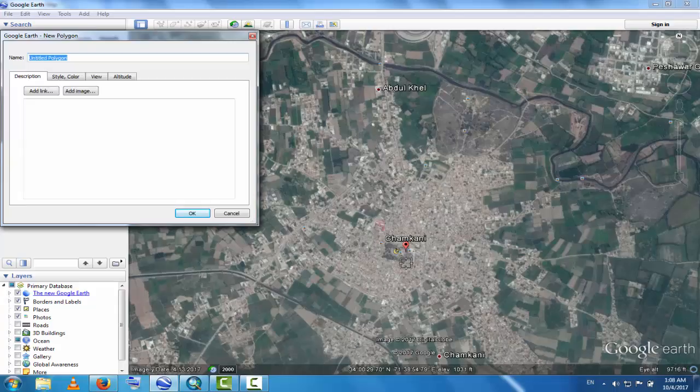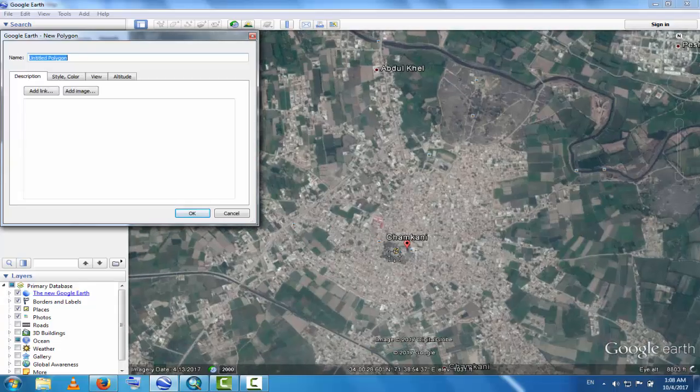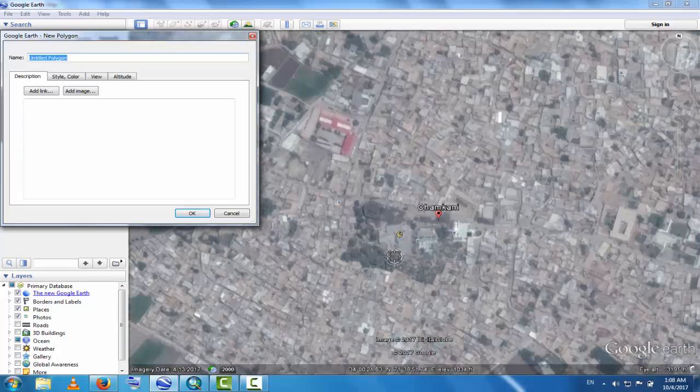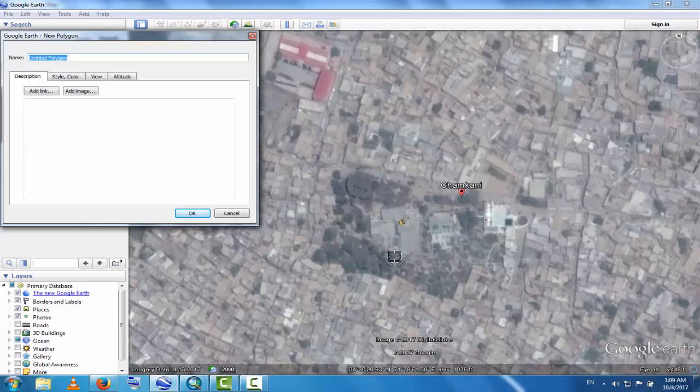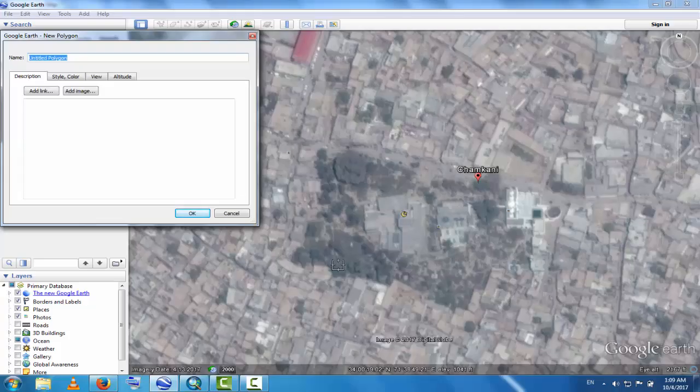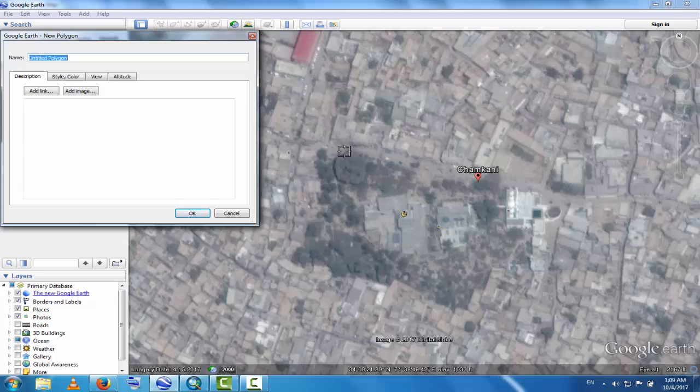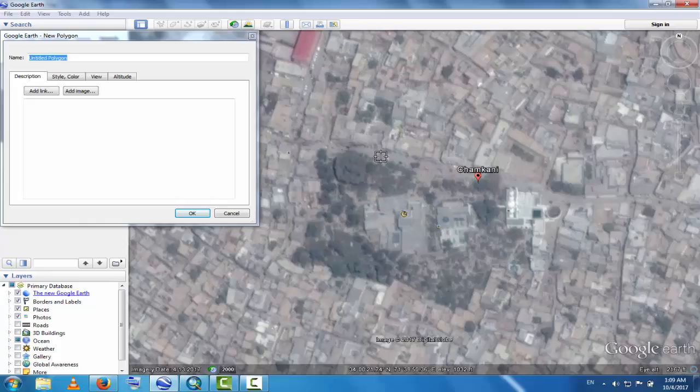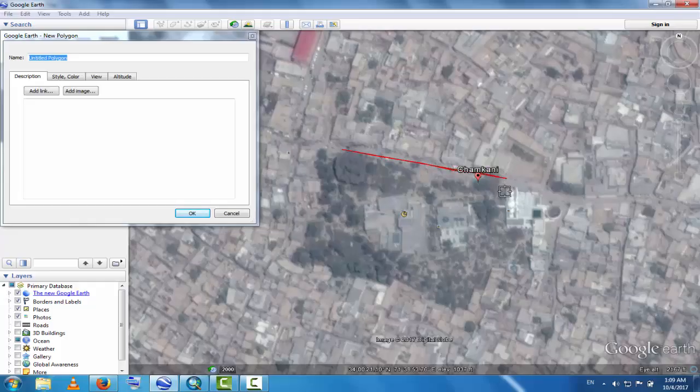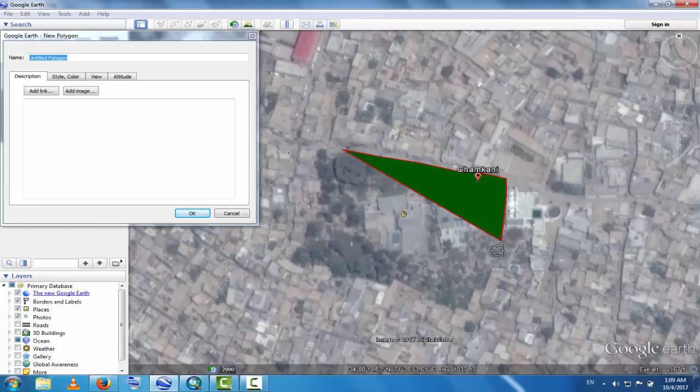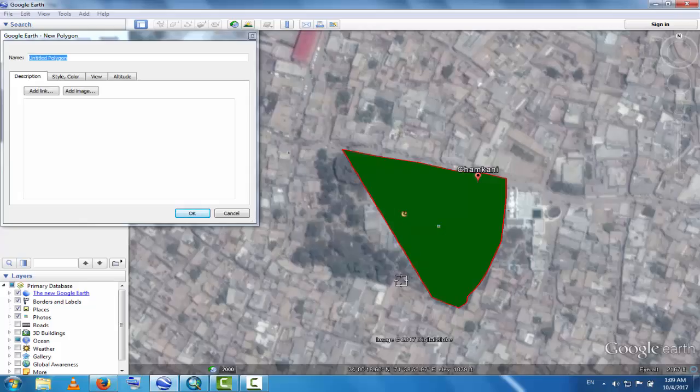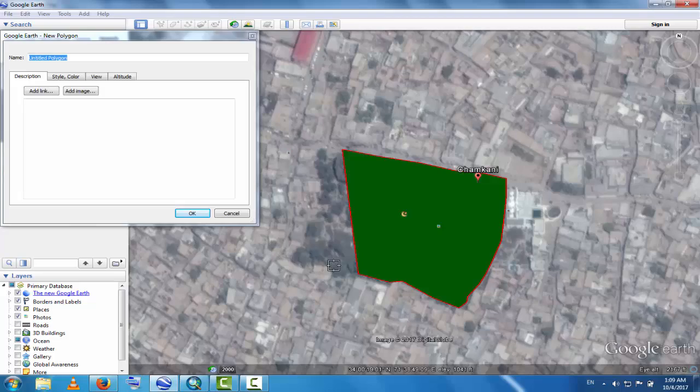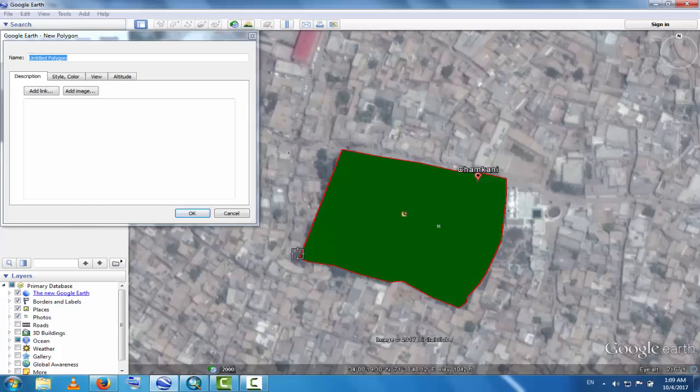This portion near Chemkhani. If I want this green area, start from any point. This is the start point and complete this polygon. For example, this is the area, and double-click here.